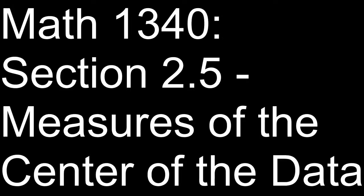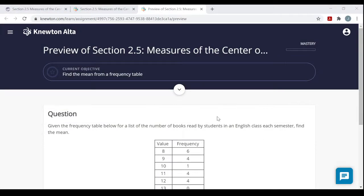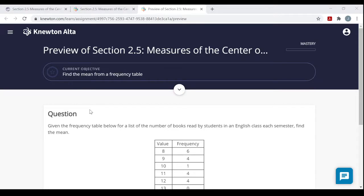Hello everyone from Math 1340 Statistics. It's Professor Winson here again with a video on your Newton-Alta homework, Section 2.5, Measures of the Center of the Data. I'm going to start right into the Newton-Alta homework. You'll have your title, the mastery bar, and the objective. This particular homework has five objectives.